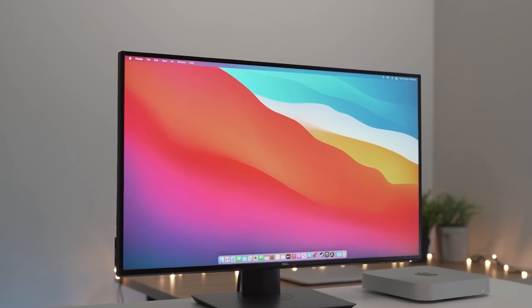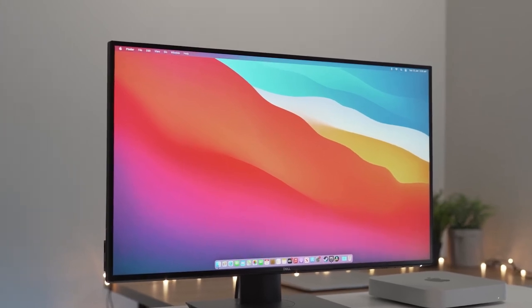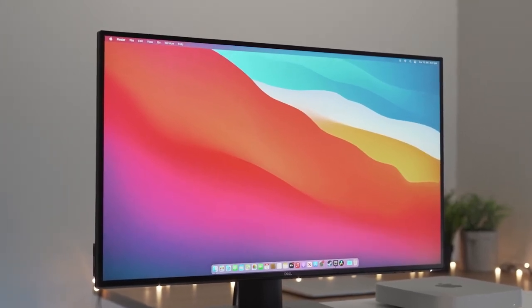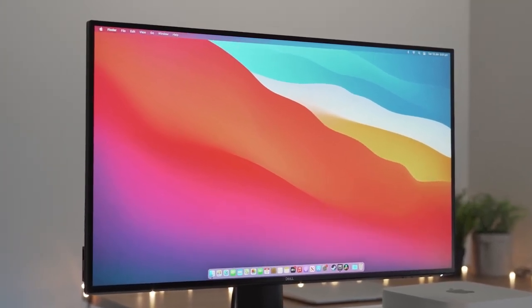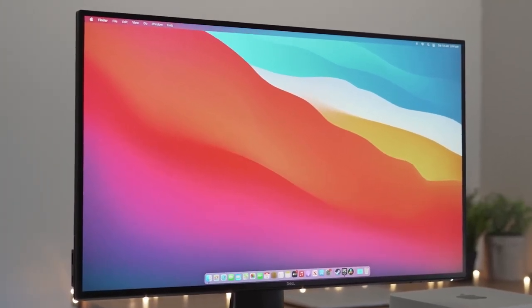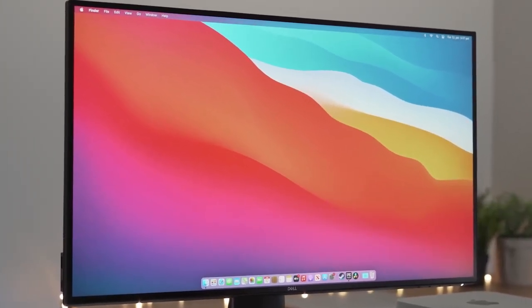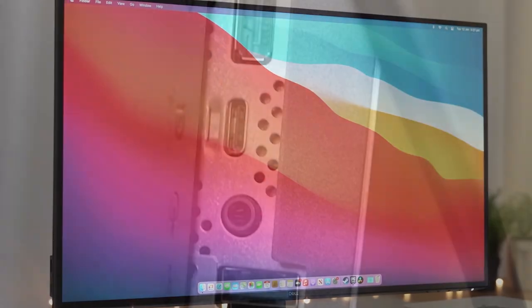Perfect for CG artists who require an immersive viewing experience, the monitor utilizes in-plane switching IPS technology, ensuring consistent and vibrant colors across a wide viewing angle.